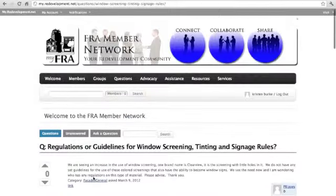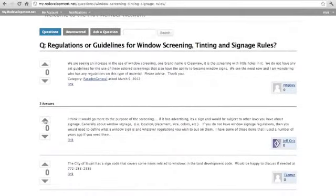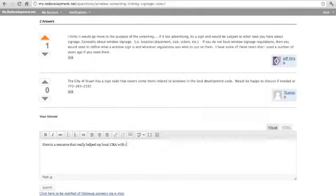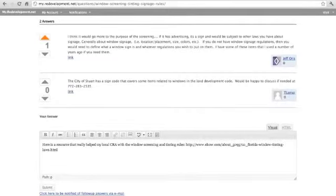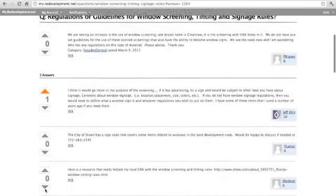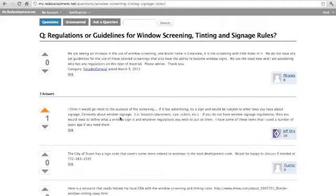Click on any question to view its responses. Here, you can vote a response up or down, or add a response of your own using the text box at the bottom of the page. Type your response in the box, including any links or media you would like to include, and click on submit to send your answer in real time. The member who asks the question will receive a notification telling them that you answered.